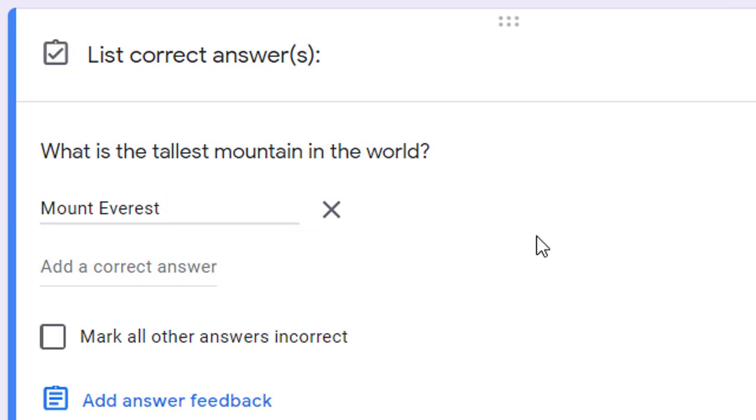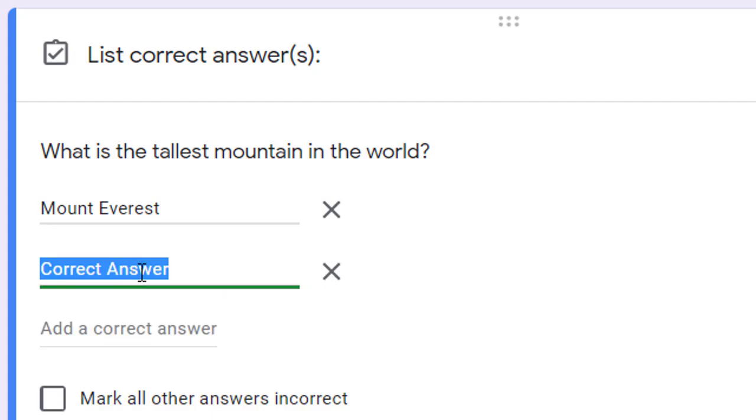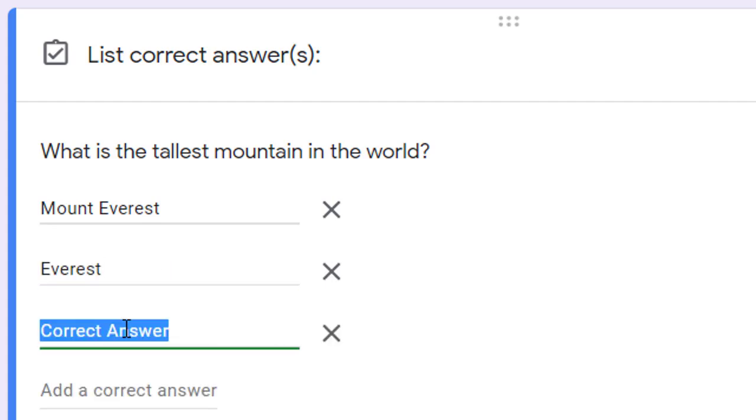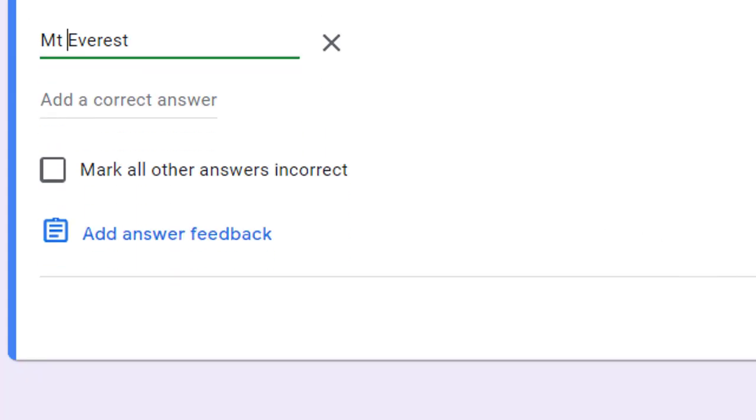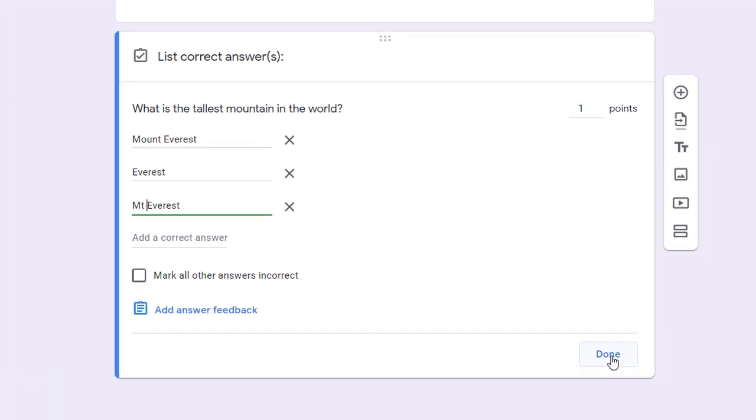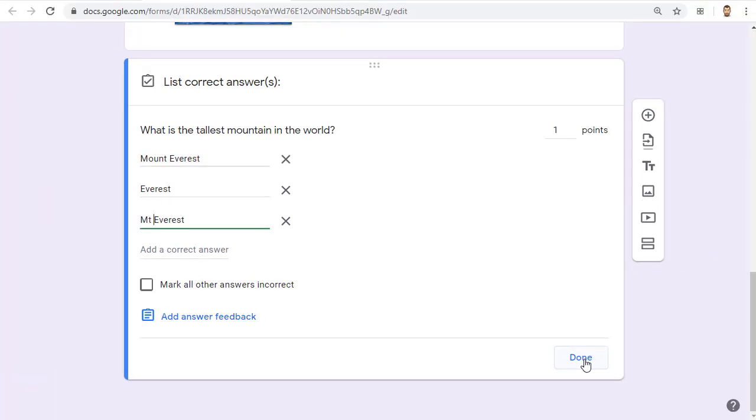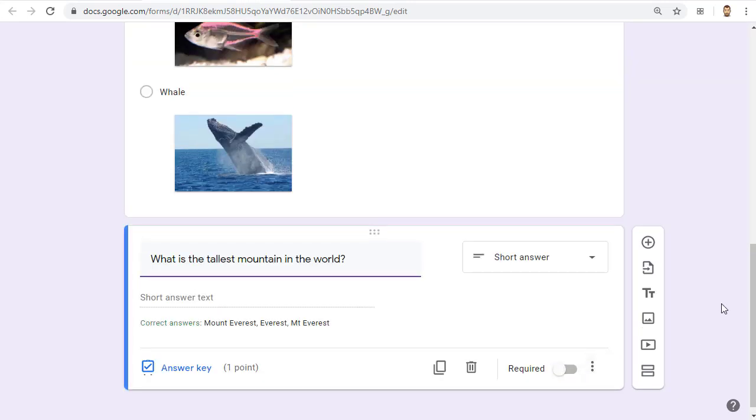If there is more than one correct answer, you can enter the different acceptable answers or variations to the answer. As usual, click done when finished to exit the answer key and return to editing your quiz. And that's the idea. You can now click the plus button to keep adding as many new questions as you need.